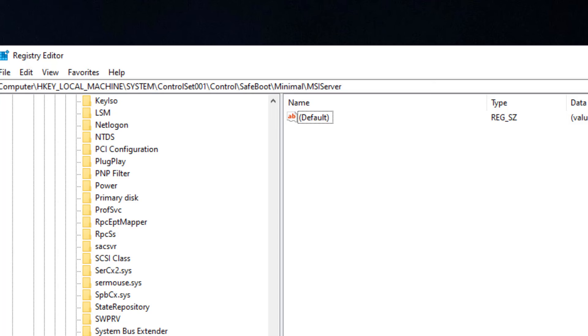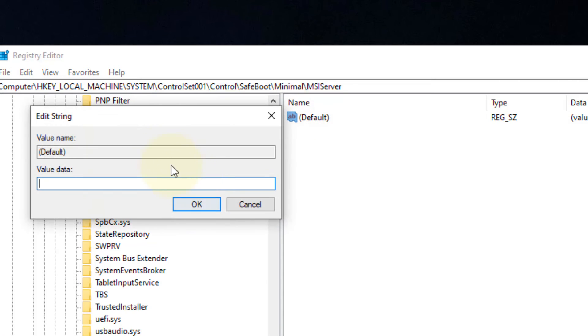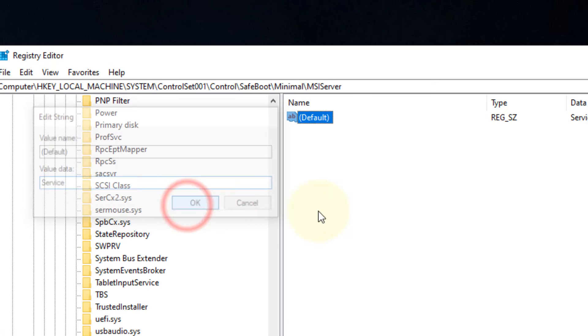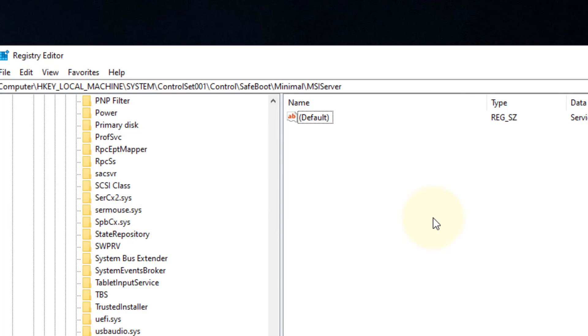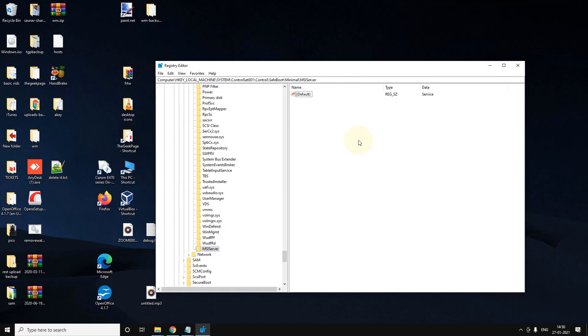And in the right side, just once you have selected this MSI Server is being selected, just double-click on Default and name this as 'Service.' Click on OK.